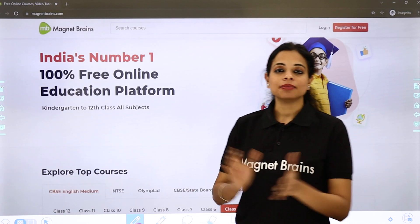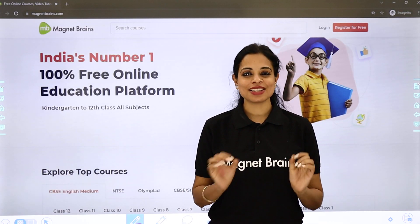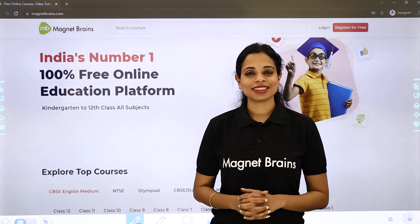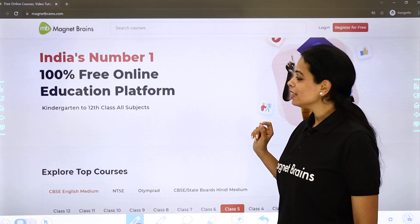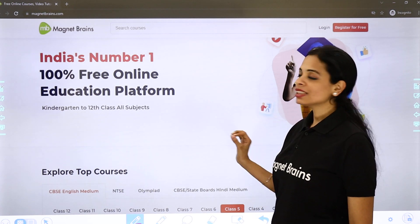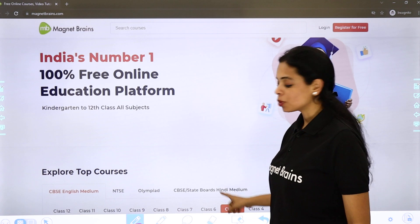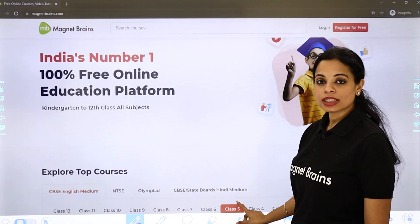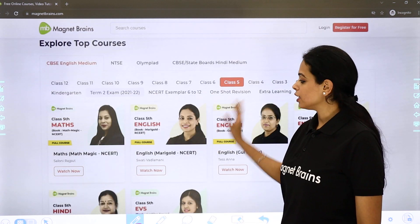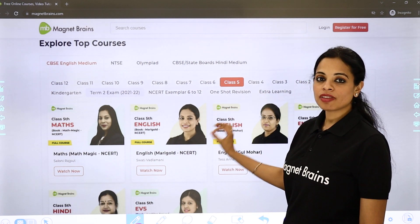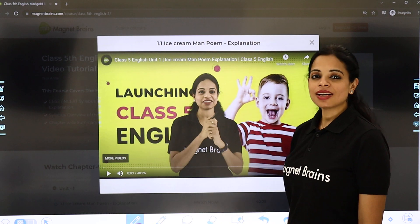So, done with the MCQs — short and sweet. Thank you so much for watching this video. You can find all these videos on the Magnet Brains website. Visit magnetbrains.com, select your class — like Class 5 — then select English, Marigold book, and your chapter, and your video will start.